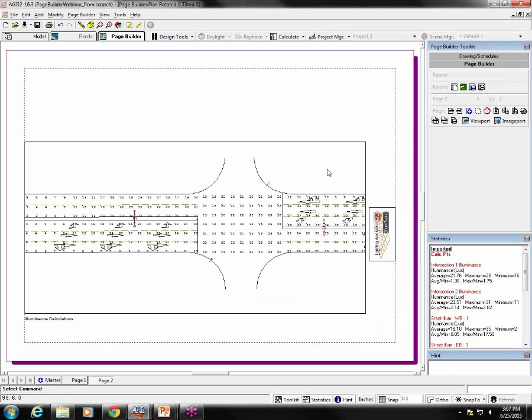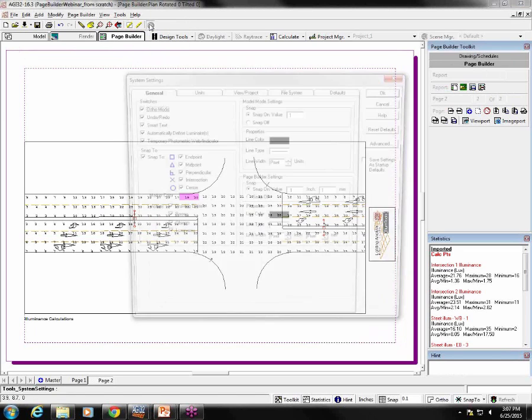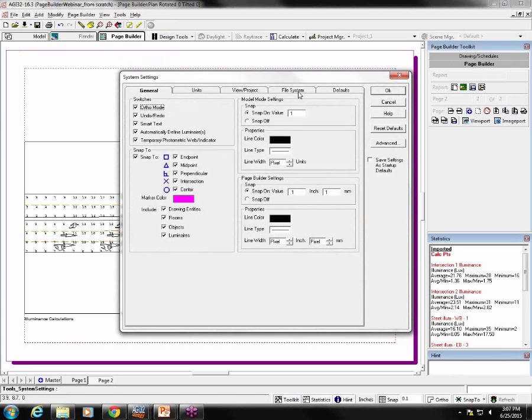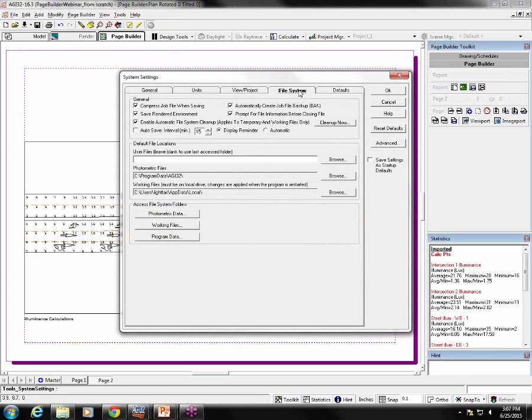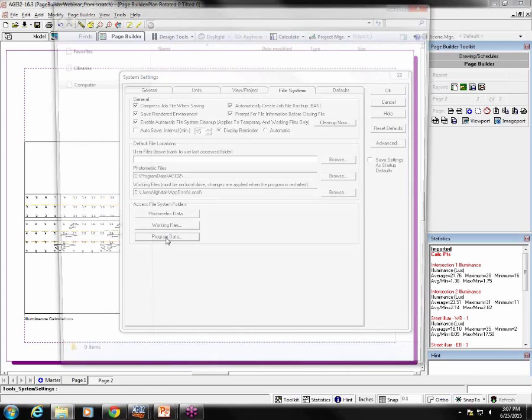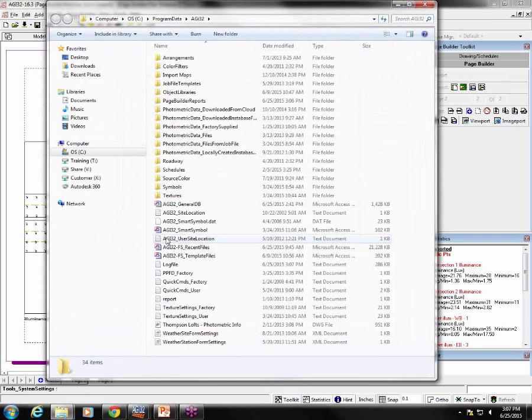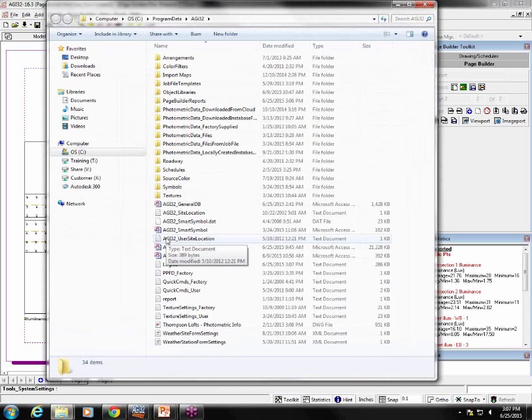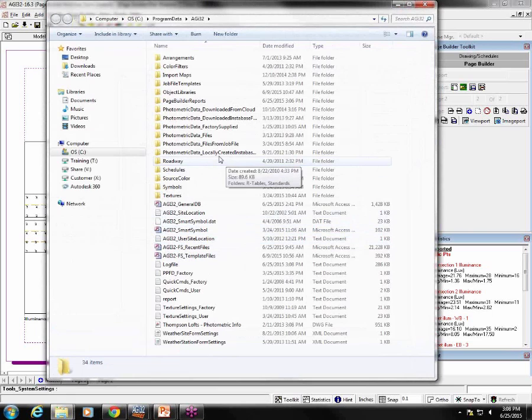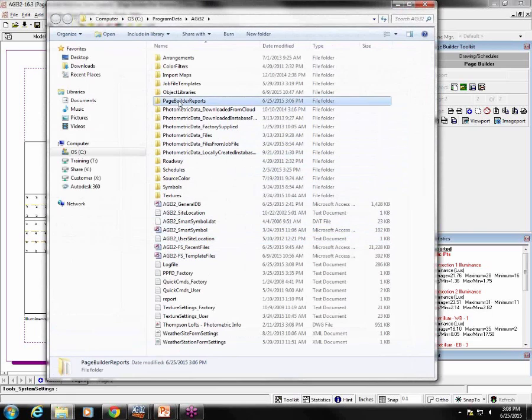You can most easily get to that location by clicking on system settings button up here, and then on file system tab, click on this program data button, and that takes you directly to that folder via Windows Explorer. The page builder reports folder is here.